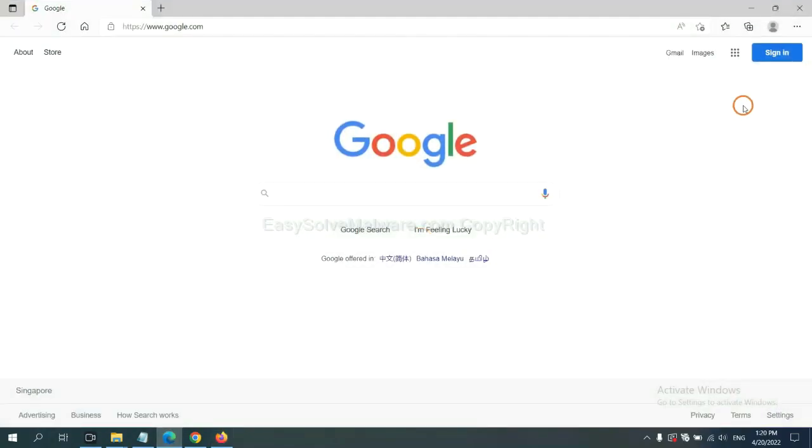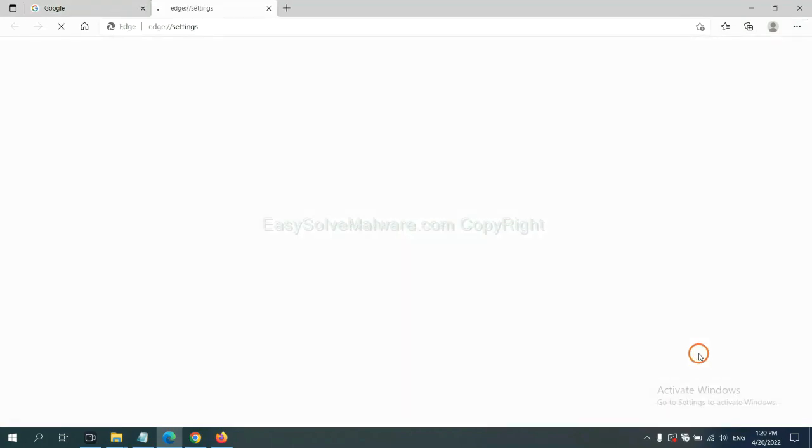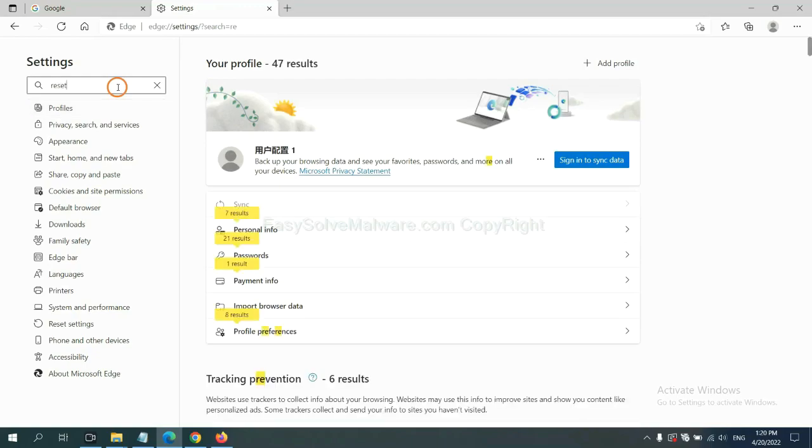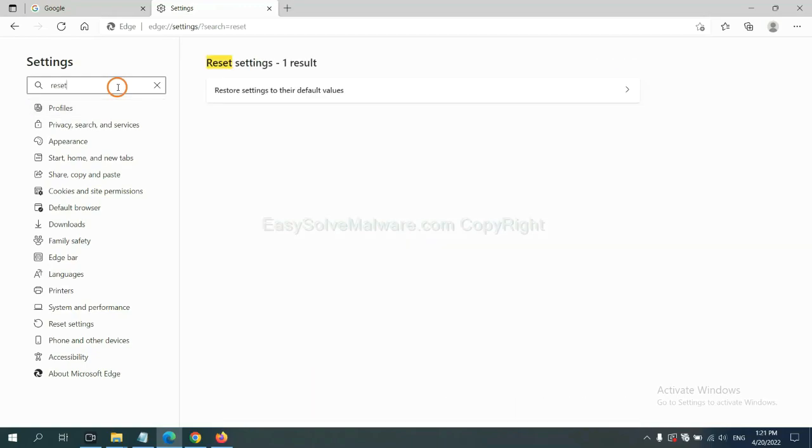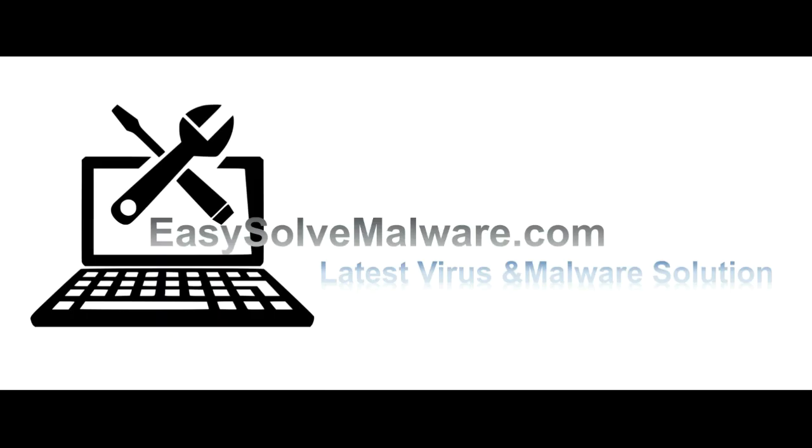On Microsoft Edge, click menu, and settings, and input reset, click here, and click reset. That's all. Thank you watching the video from EasySolveMalware.com. We hope it solves your problem.